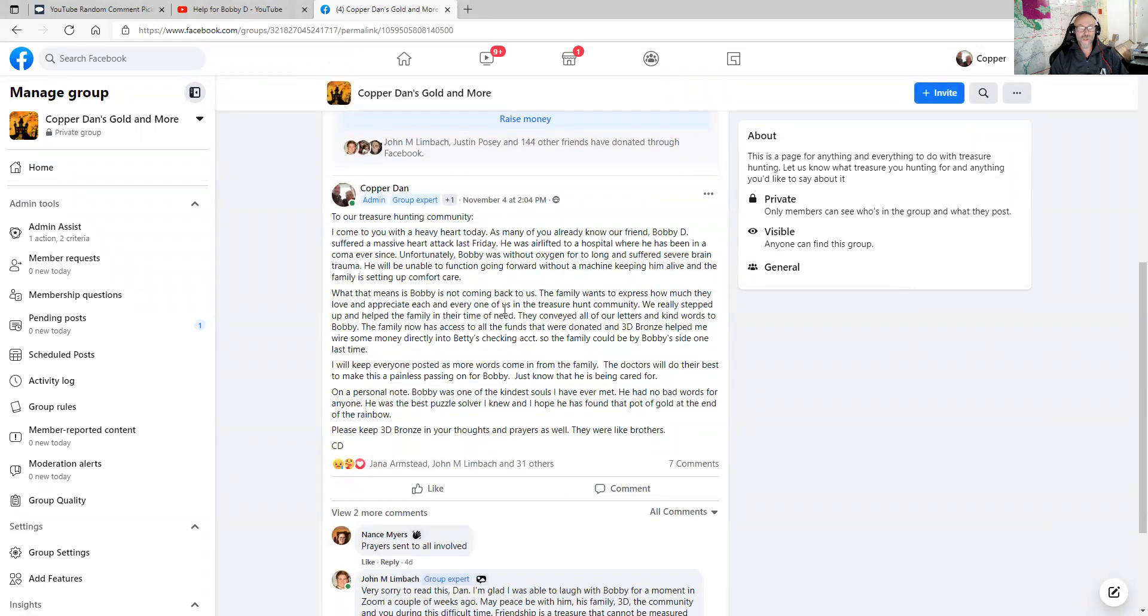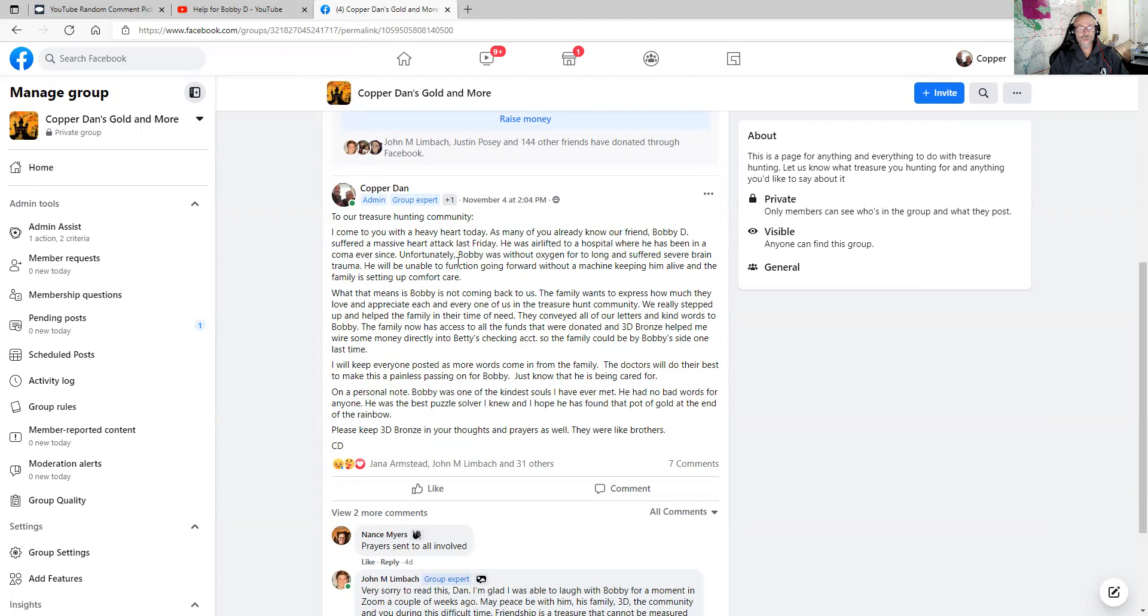I posted this on November 4th. To the treasure hunting community, I come with you with a heavy heart today. As many of you already know, our friend Bobby D suffered a massive heart attack last Friday. He was airlifted to a hospital where he's been in a coma ever since. Unfortunately, Bobby was without oxygen for too long and suffered severe brain trauma.